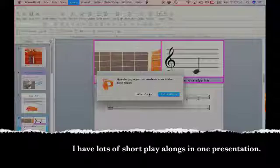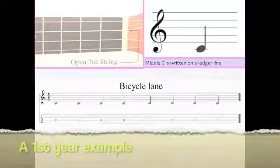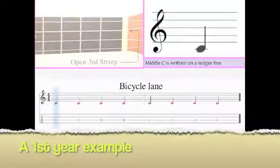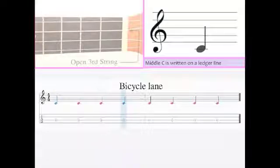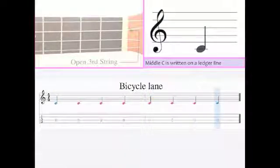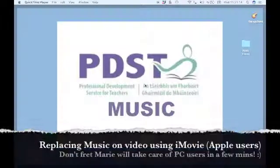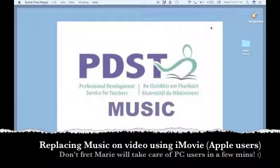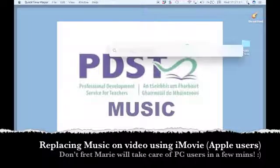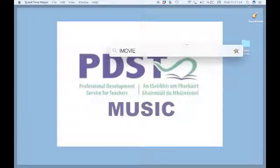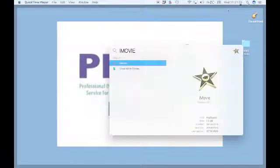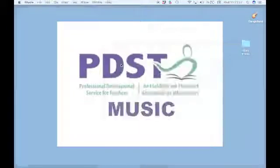If you want to replace music on your video, you can do it using iMovie if you're an Apple user. Marie will do it for Windows in a few minutes to show you how to do it. So I'm going into my search function here and searching for iMovie.